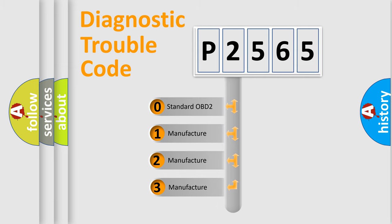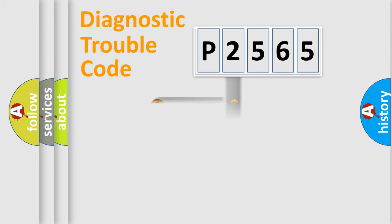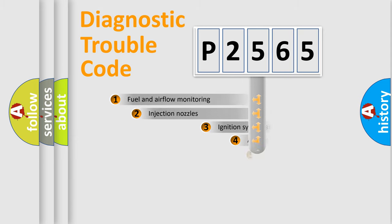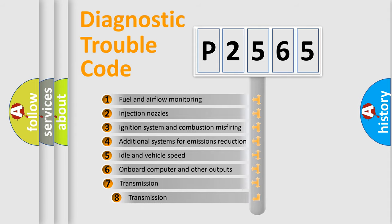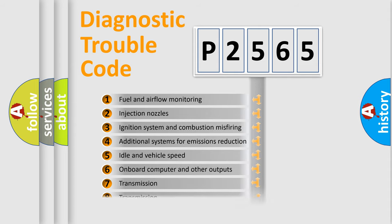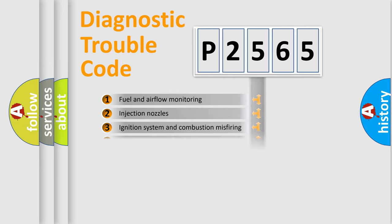If the second character is expressed as zero, it is a standardized error. In the case of numbers 1, 2, or 3, it is a more prestigious expression of the car-specific error. The third character specifies a subset of errors. The distribution shown is valid only for the standardized DTC code.